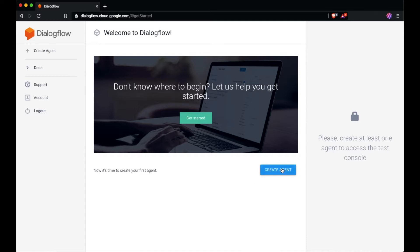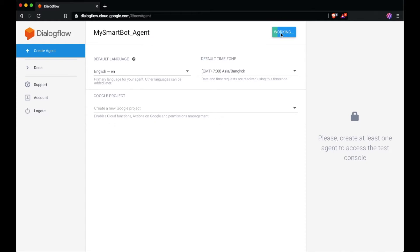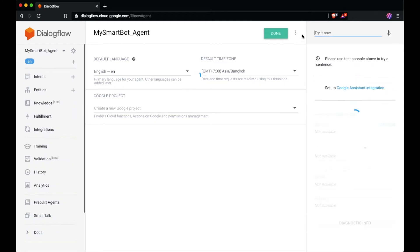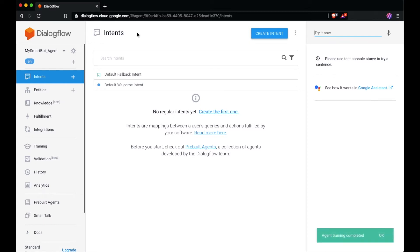After that, you need to click on 'Create Agent' right here. You need to put in an agent name, for example 'My Smart Bot.' Now you have My Smart Bot. What you need to do next is integrate this framework to your chatbot.